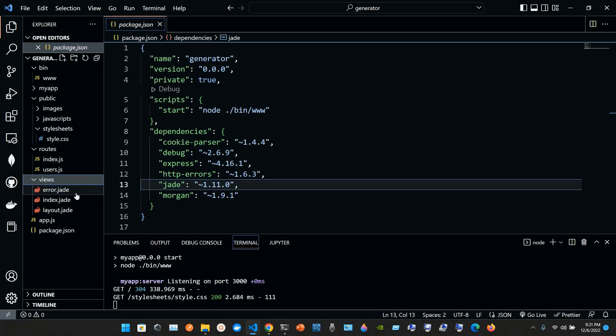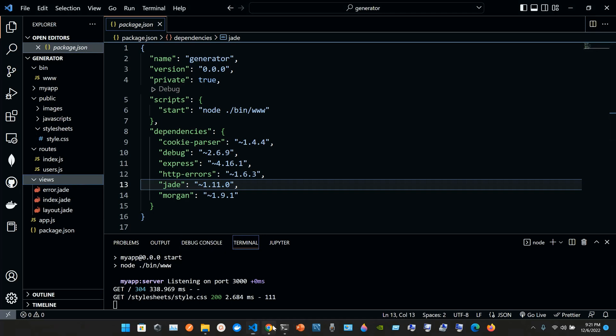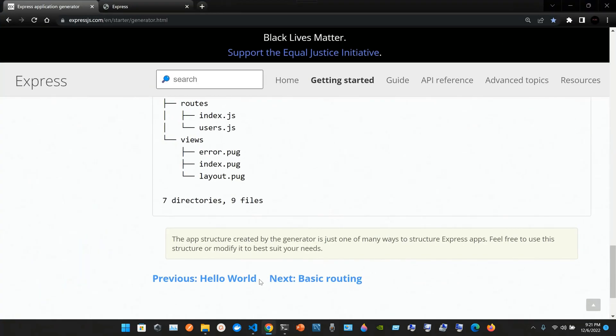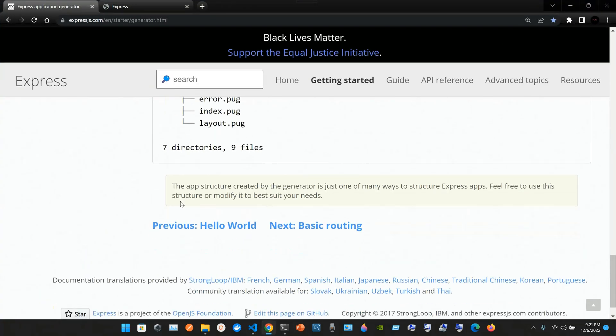The app structure created by the generator is just one of many ways to structure Express apps. Feel free to use this structure or modify it to best suit your needs.